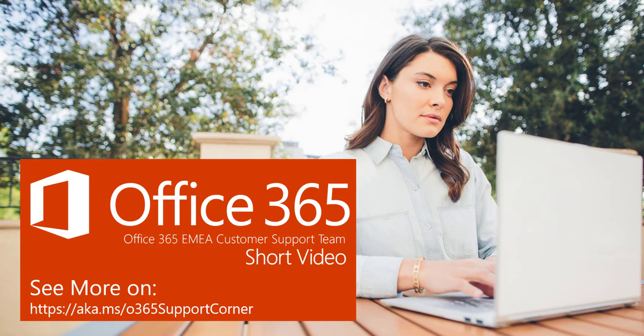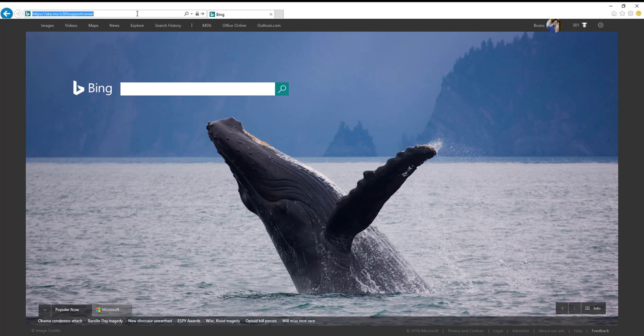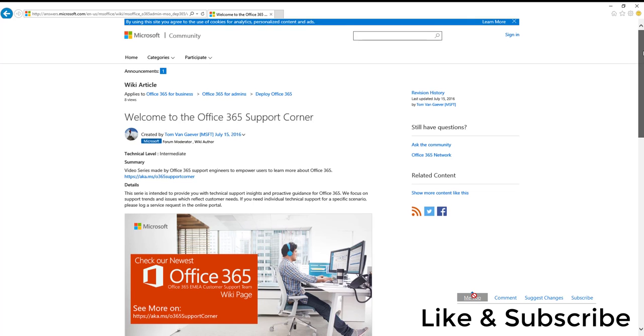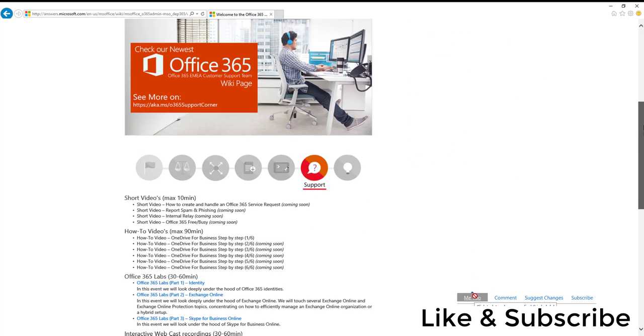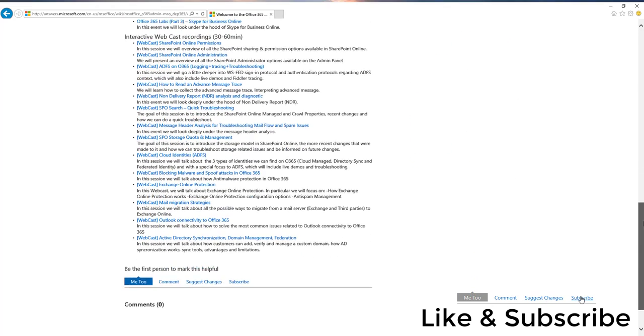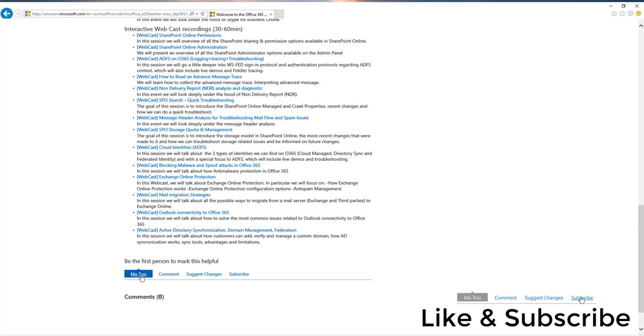In this video, I will show you a few steps to troubleshoot credential issues that could affect your OneDrive synchronization. These could happen out of different reasons, but let's see how we can try to fix it ourselves.